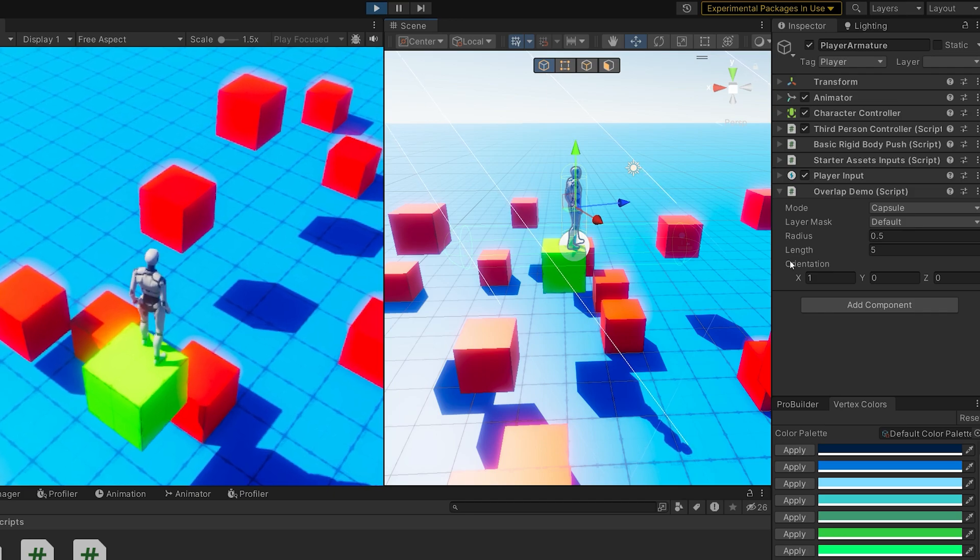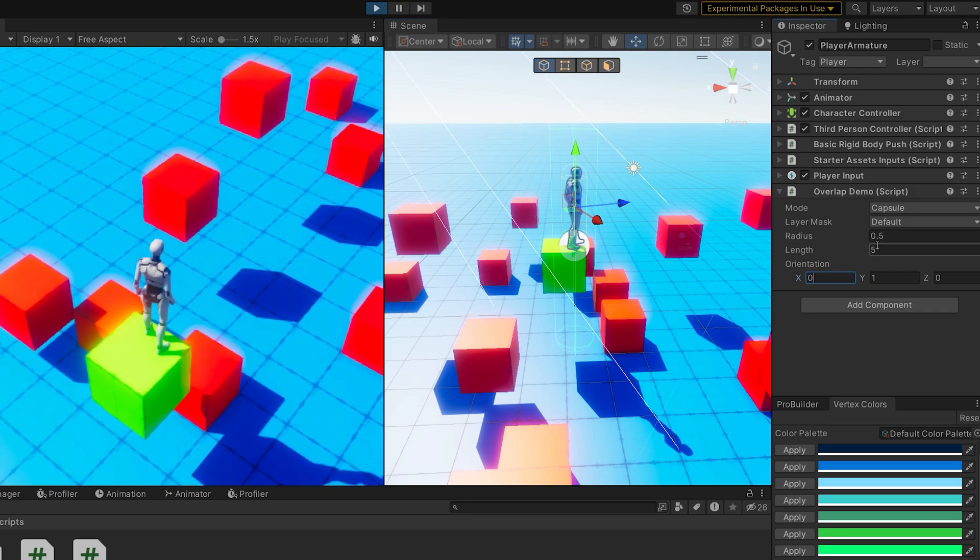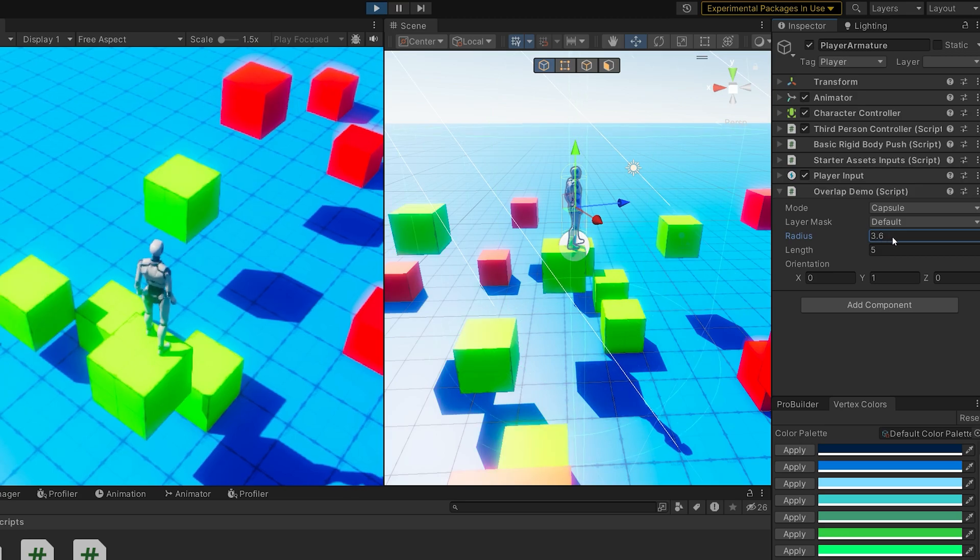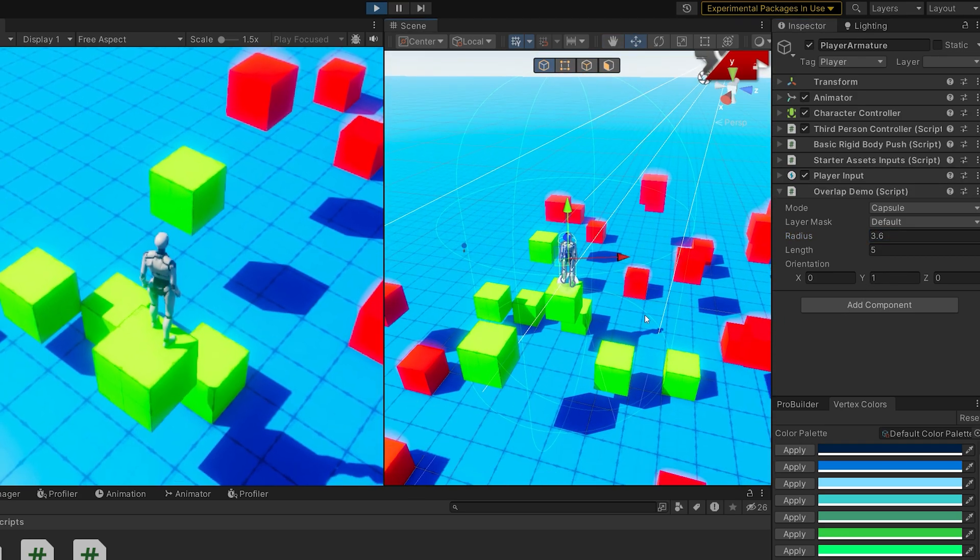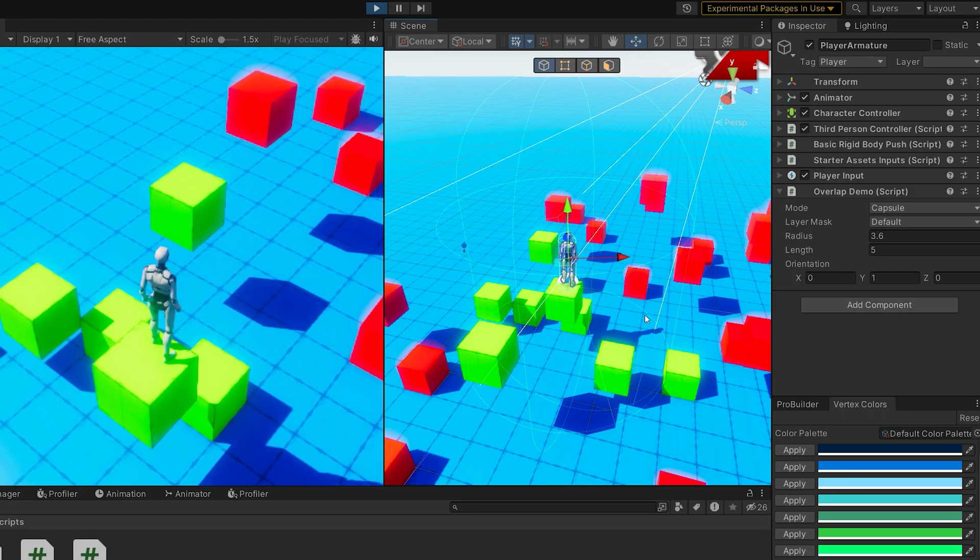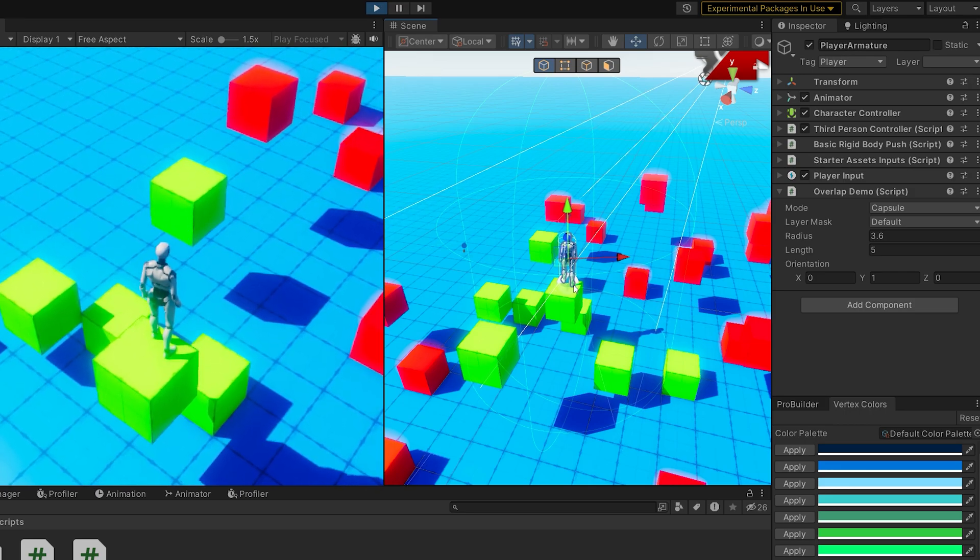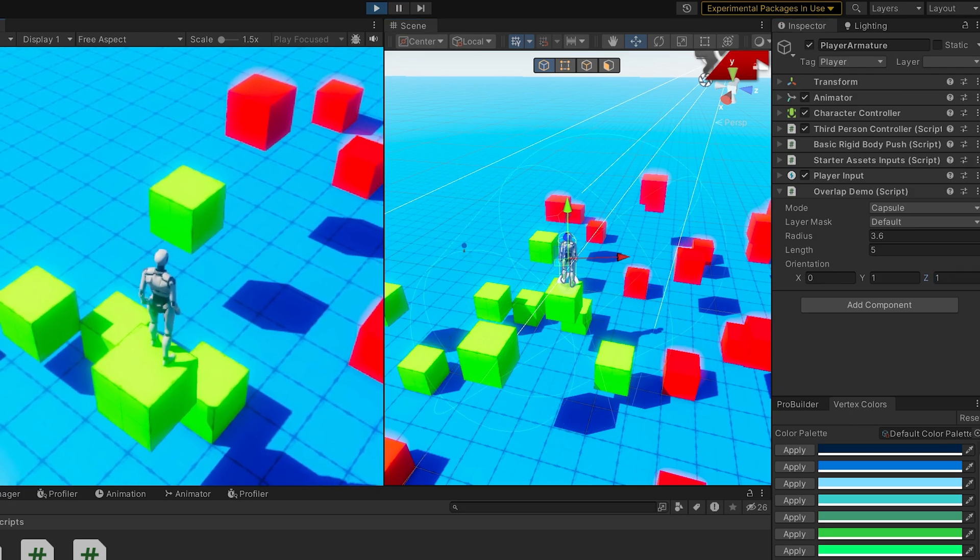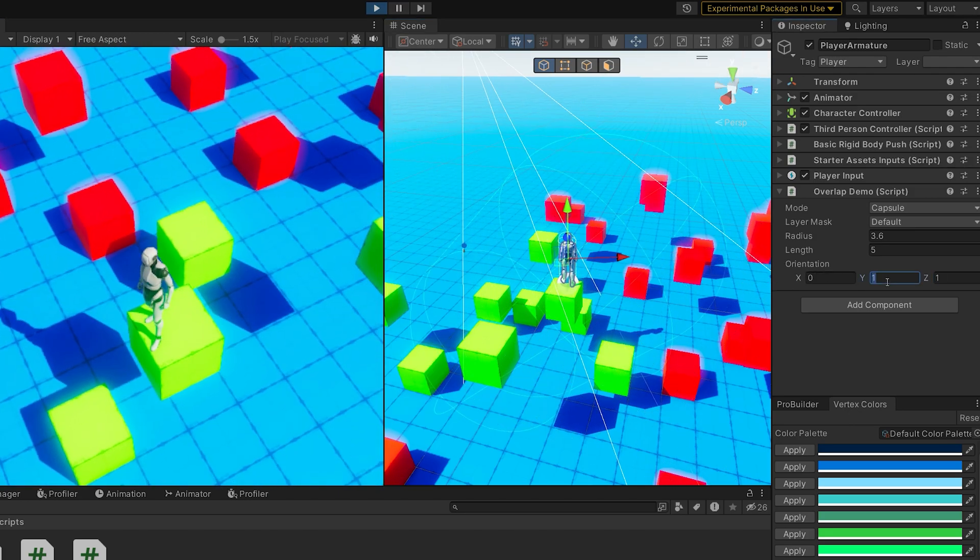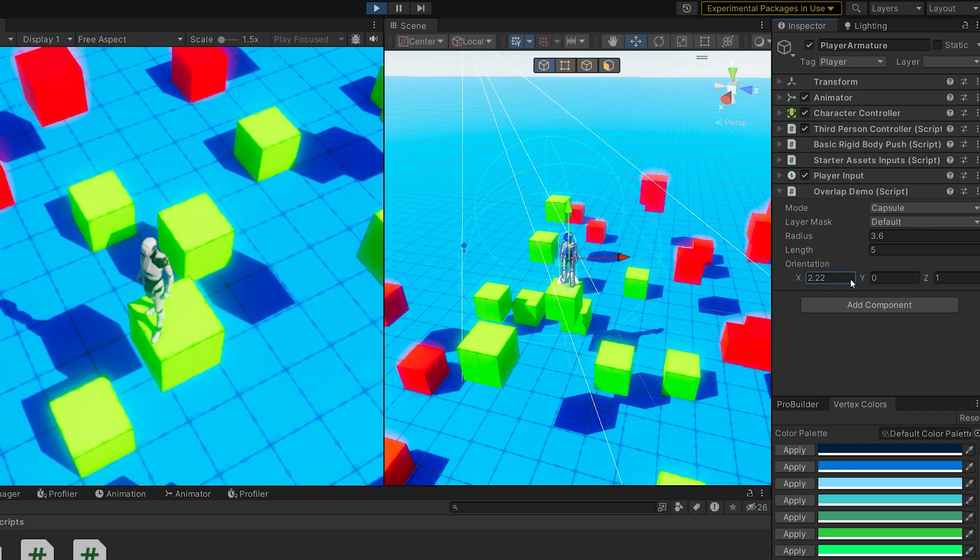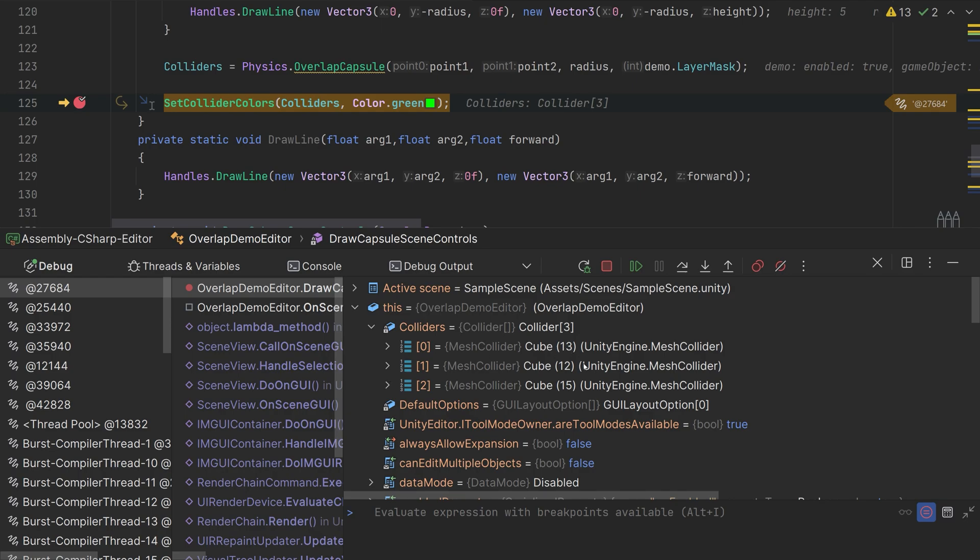But we can change the orientation, maybe increase the radius, and we'll start hitting more things. The overlap capsule is really useful whenever you want to see where a player can go, because most of the time the player we're using a capsule collider for, and we can end up with all kinds of weird orientations if we really want to.